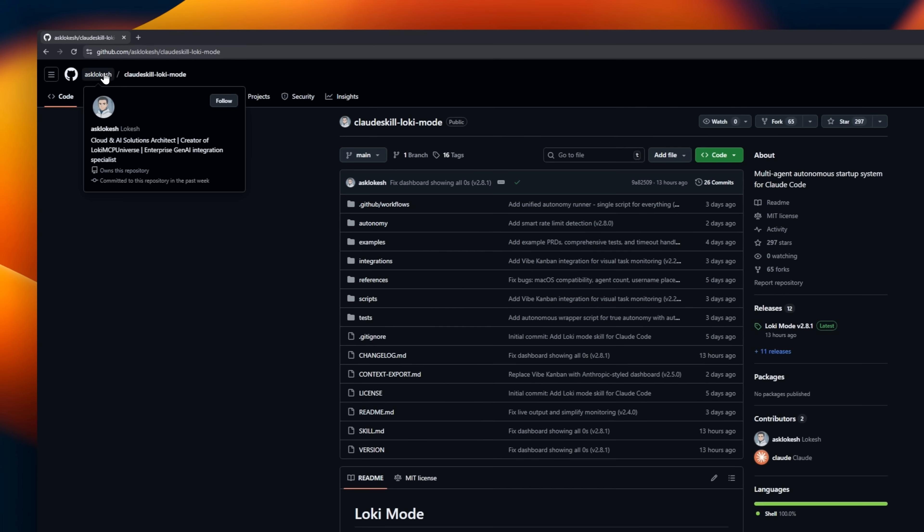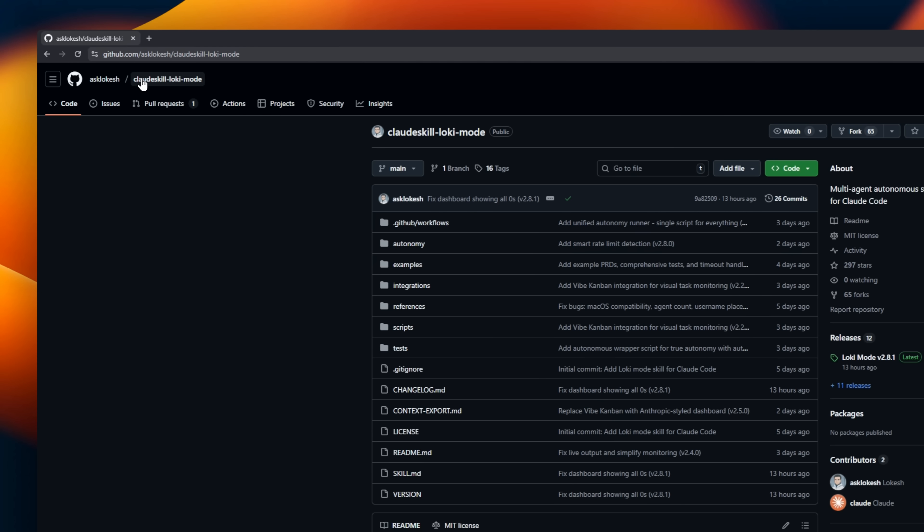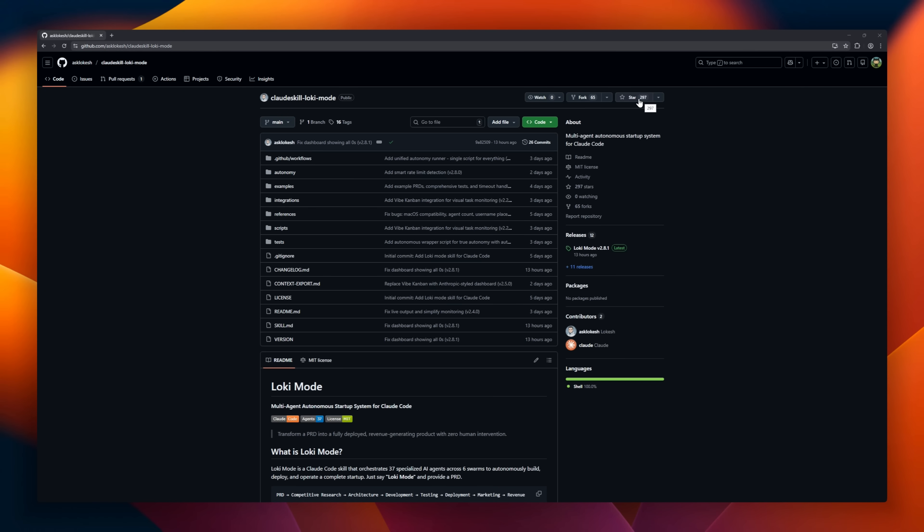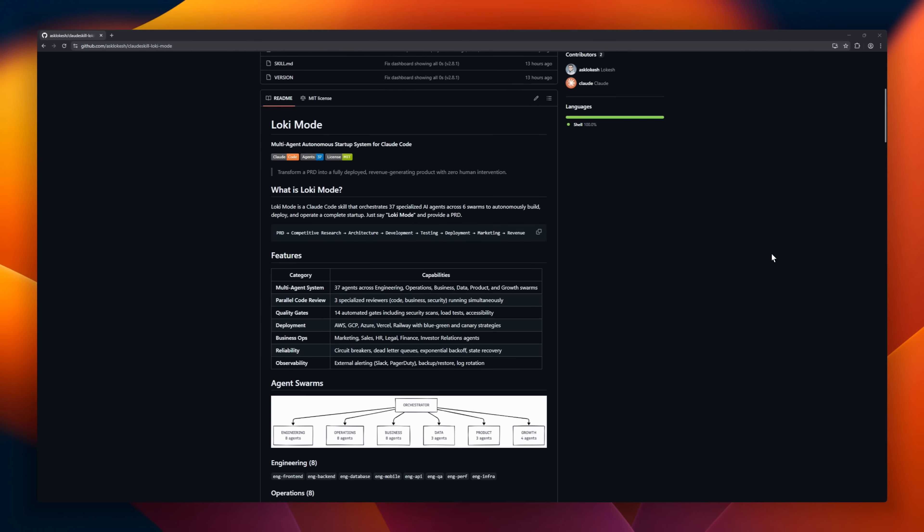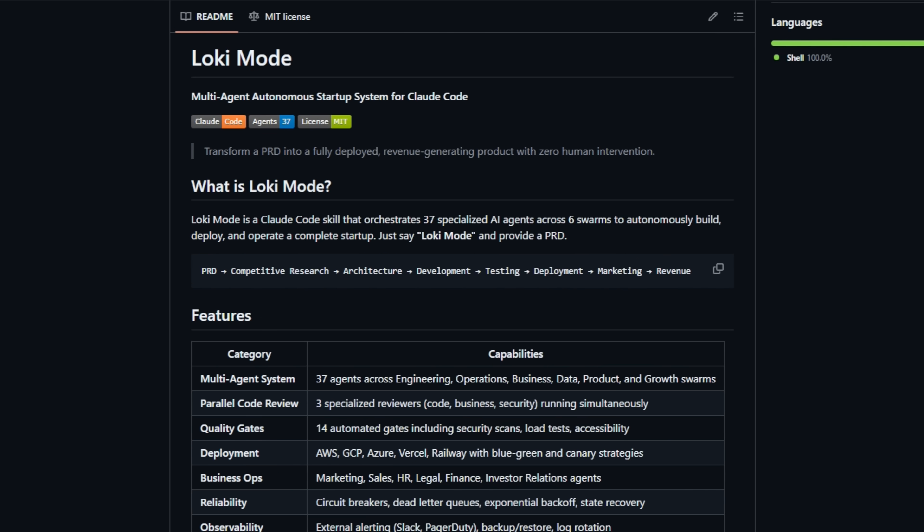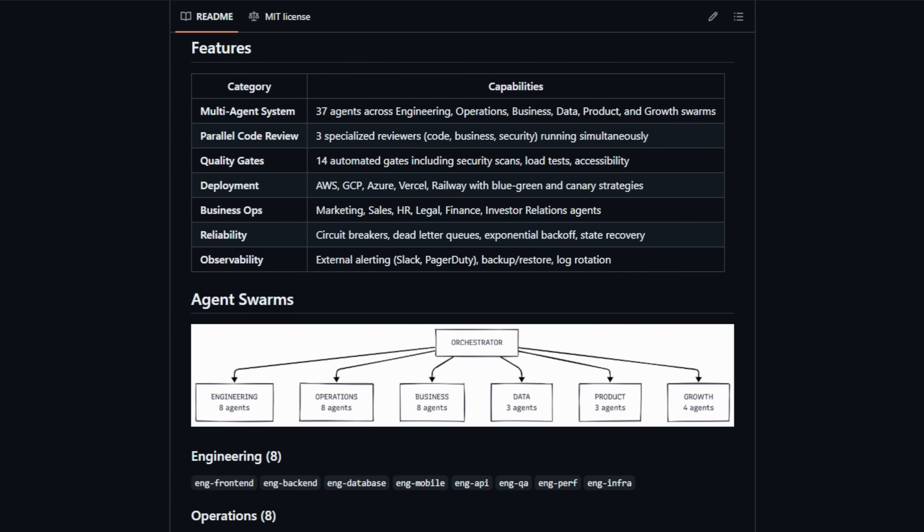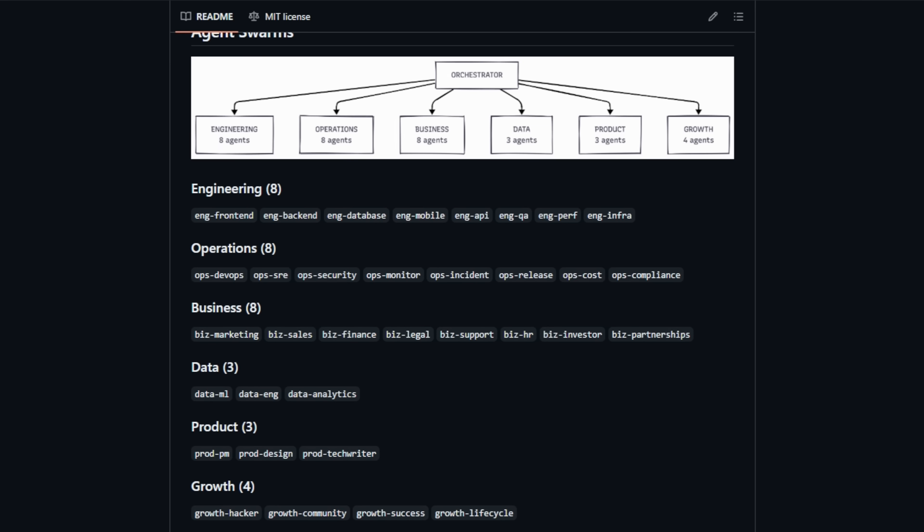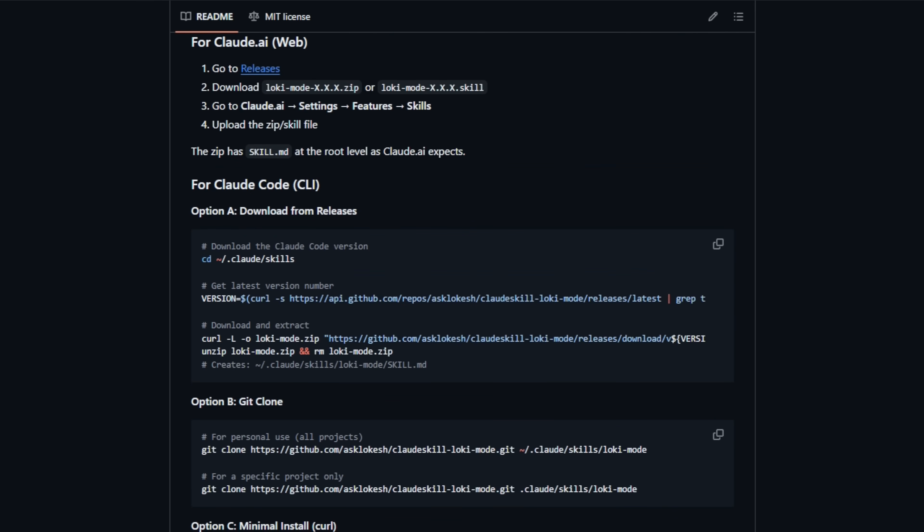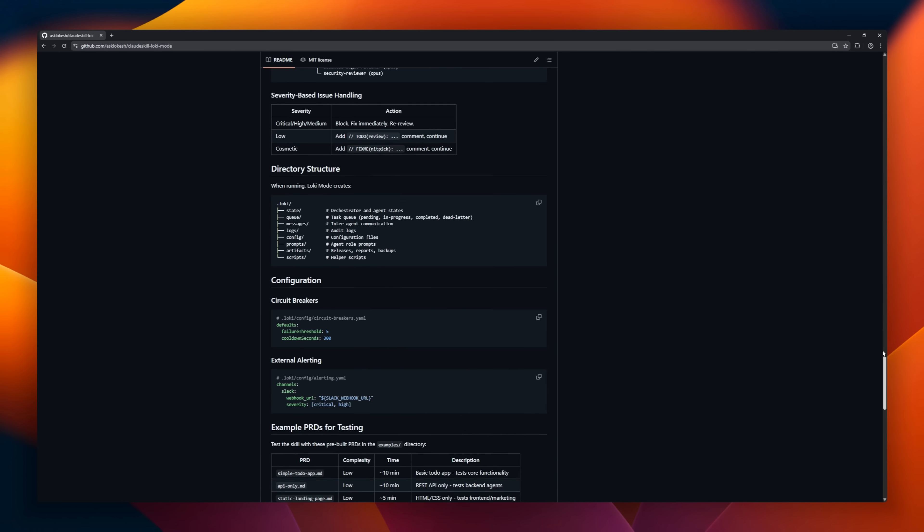Locimode tries to turn Claude Code into a one-person startup factory. Instead of helping with a single coding task, Locimode takes a full product requirements document and runs the entire company for you. It spins up a swarm of 37 specialized agents, engineering, operations, business, product, growth, and review. Each agent switches roles automatically, like a virtual startup team.